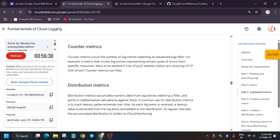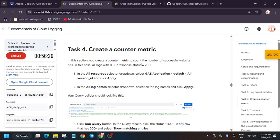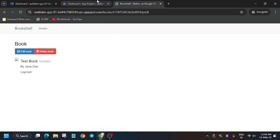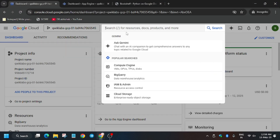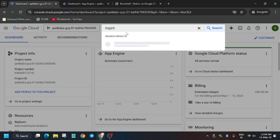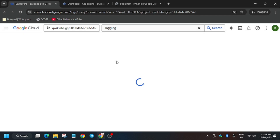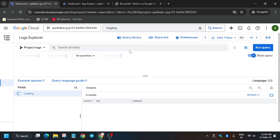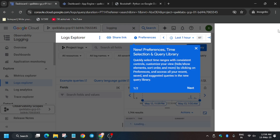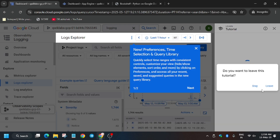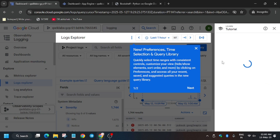Now we have to create log-based metrics. In this lab, we will be creating two metrics, one sink, and one virtual machine. Go back to the Cloud Shell, type 'Logging', and select the second option — 'Logs Explorer'. If you are unable to find it, type it in the search box and it will open automatically. First, remove the unwanted pop-up by clicking on it and then clicking 'Leave'.